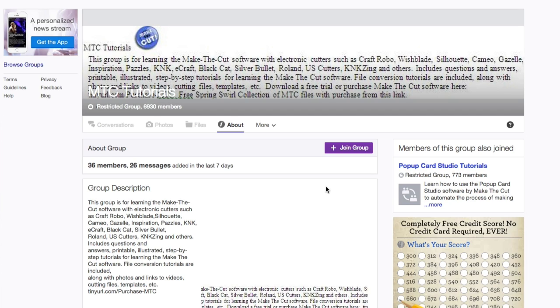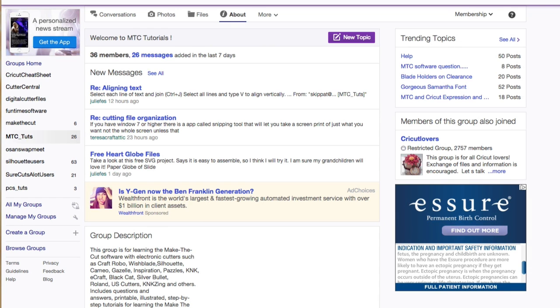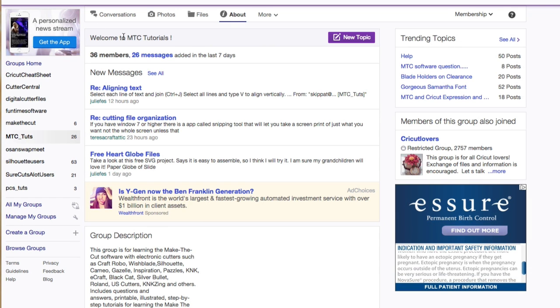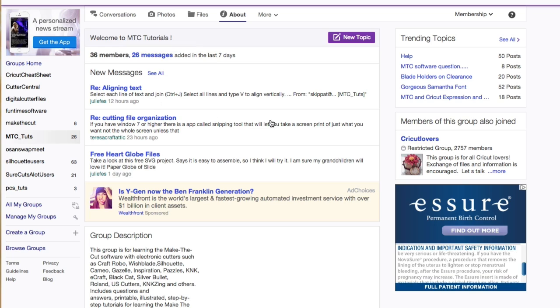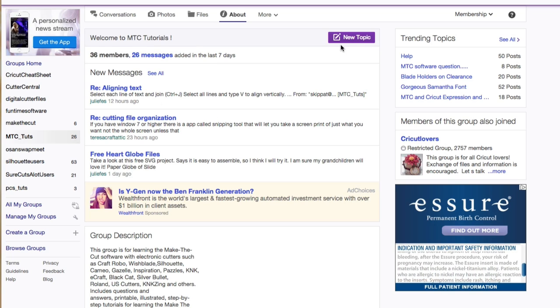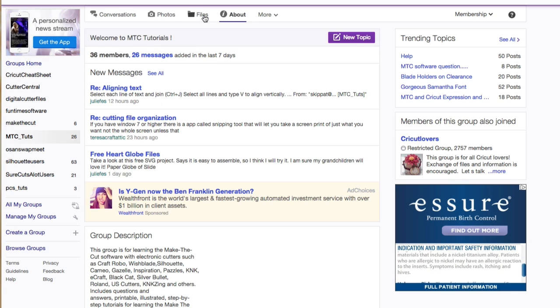And once you do, you're going to go ahead and sign in. And you're going to use that exact same link that's in the description box once you are approved. And you're going to click this button right up here, files.